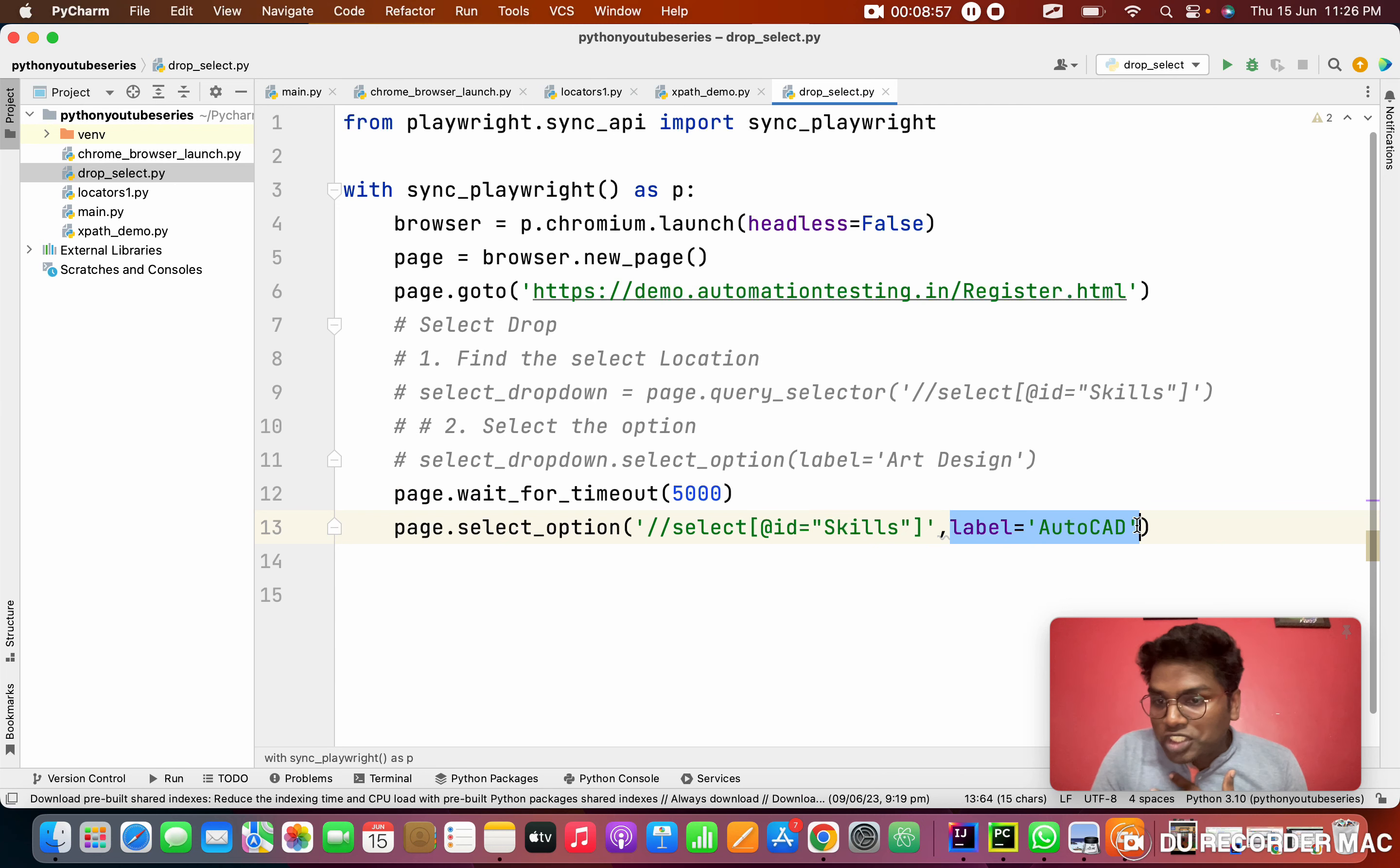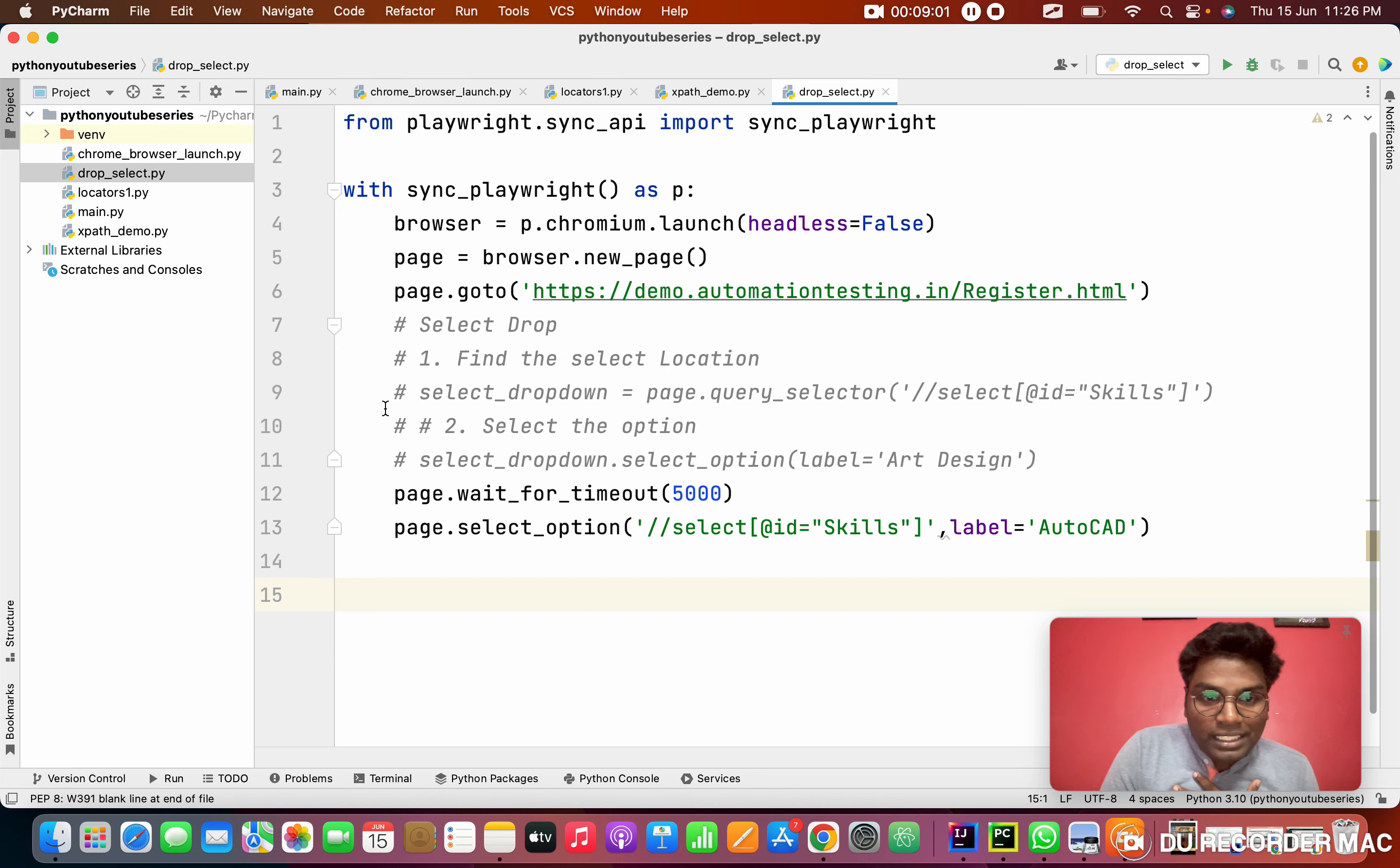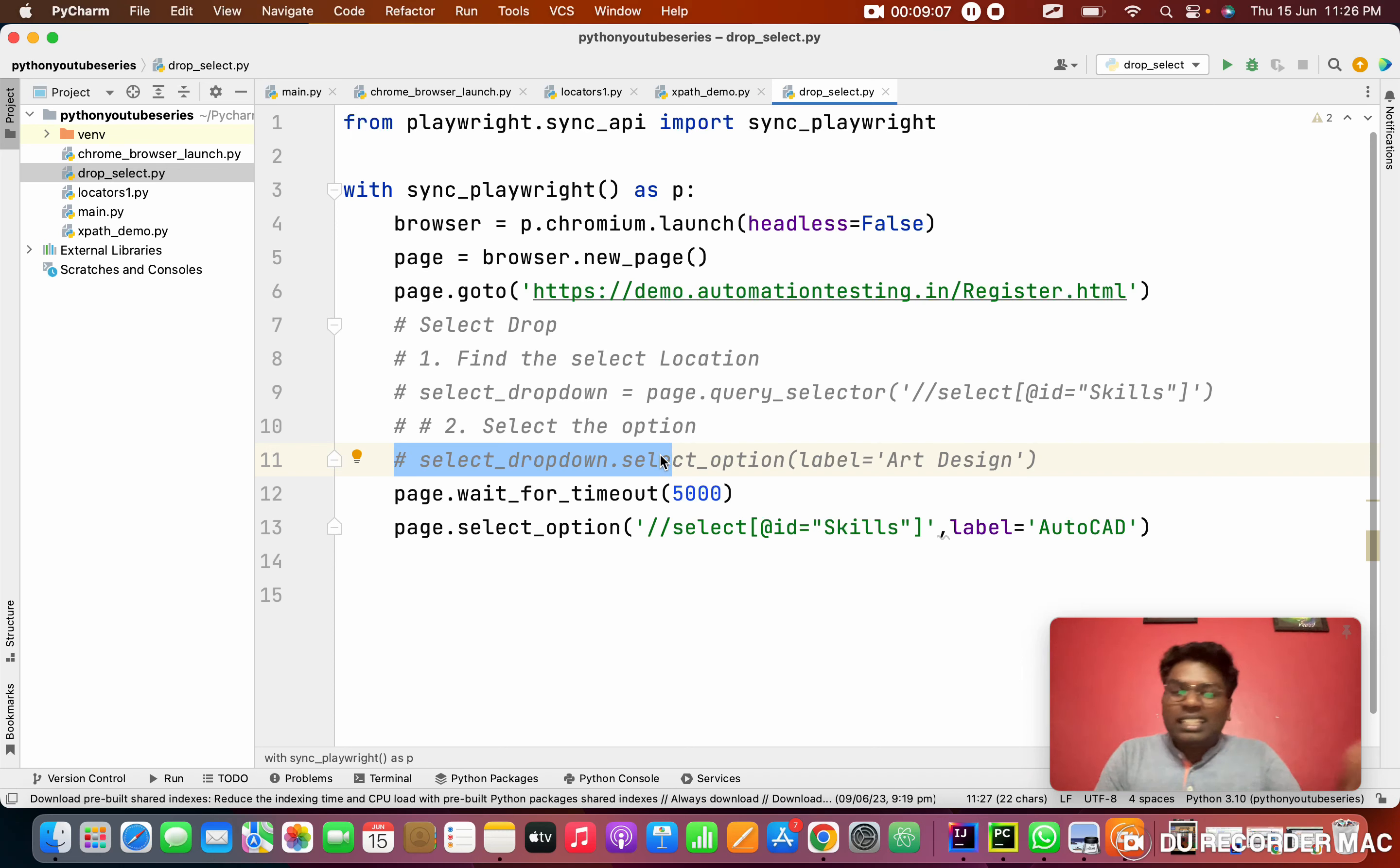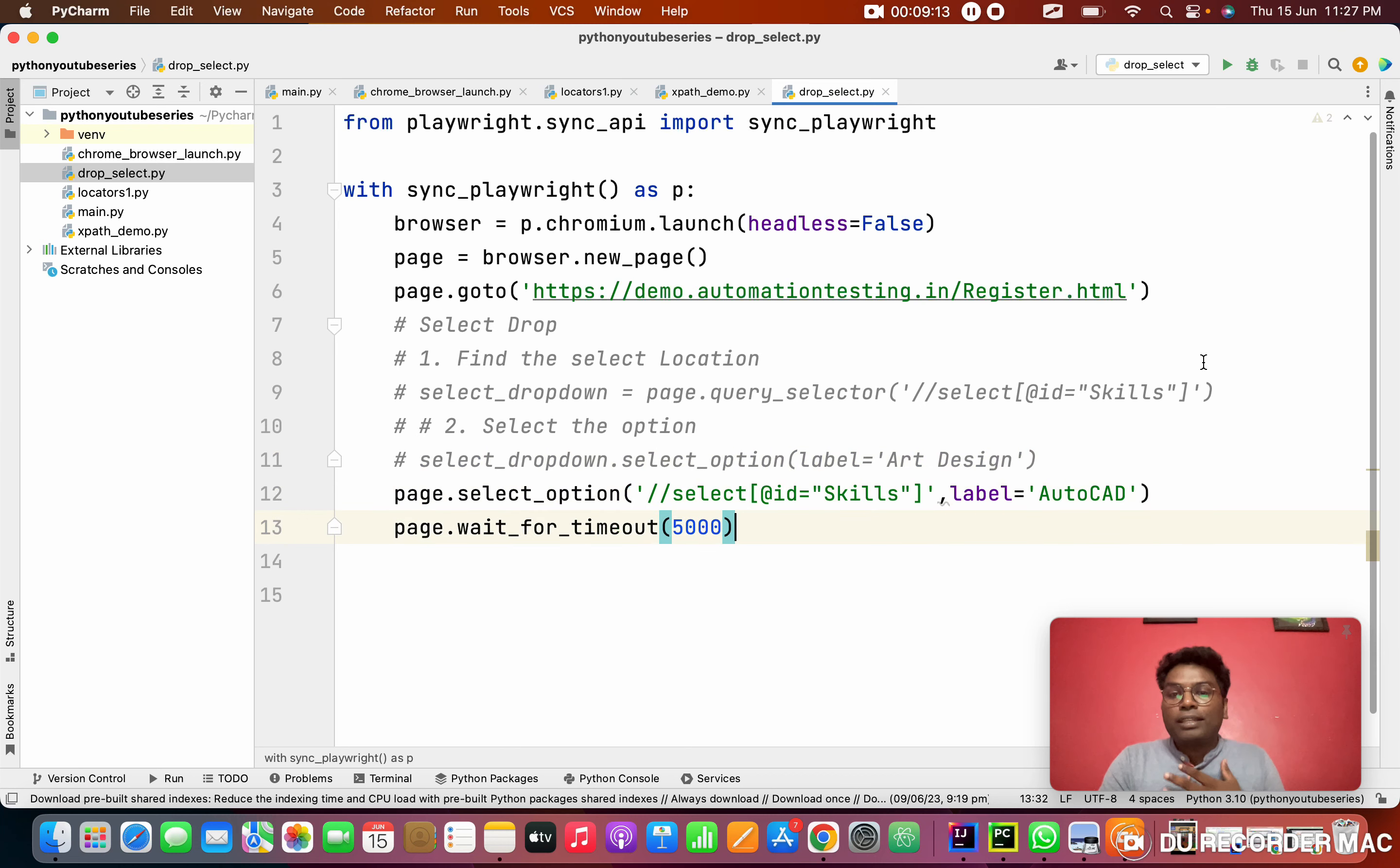This time I'm selecting AutoCAD. I'm copying AutoCAD and pasting here. See. First parameter I want to pass the locator, like where the location for the select tag. Next option, which one of the options we need to select. So simple. Last time we had two actions. One time we store, after storing we can select. This is the old approach. But Playwright is making everything very simple and shorter format.